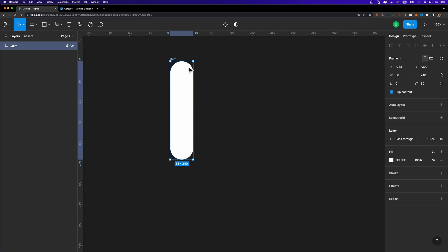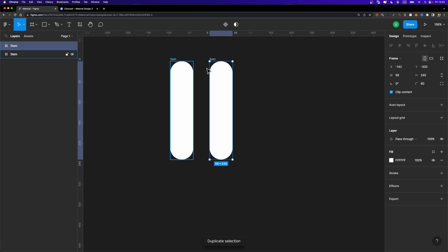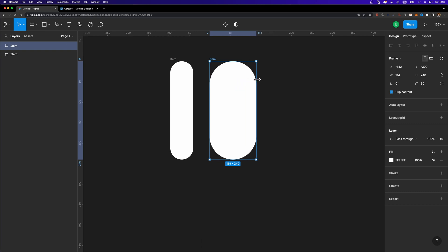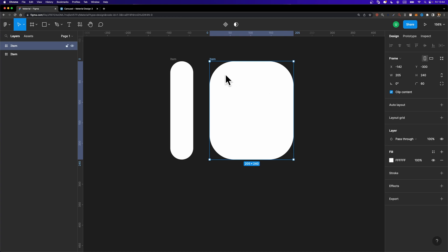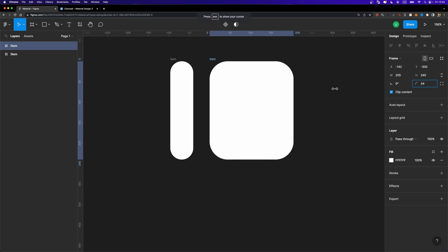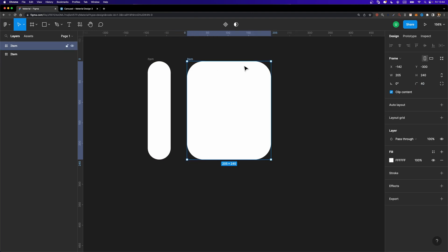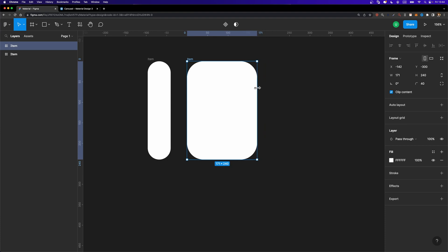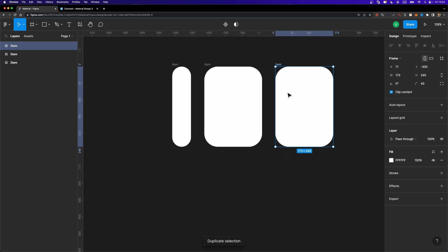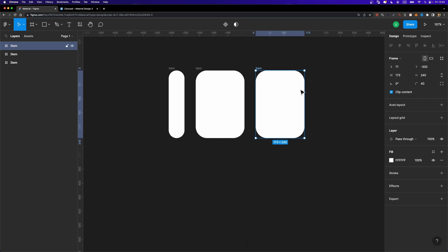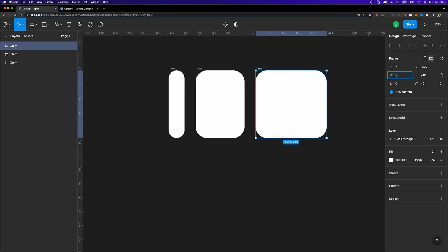Now I'm going to duplicate this item. This second item is going to be a little bit larger, so I'll increase its width. The corners aren't looking good, so we need to decrease the corner radius — I'll set it to 40, and also set the first item's corner radius to 40 as well. I'll make it a little bit smaller. For the third item, I'll duplicate again and increase its width to something like 270.